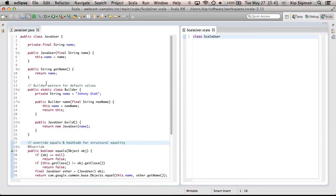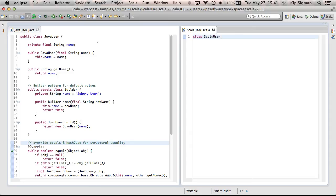I'll start by walking you through a typical Java class and show you how to implement the equivalent functionality with a Scala case class. And after that, I'll show you some of the other neat features of case classes.